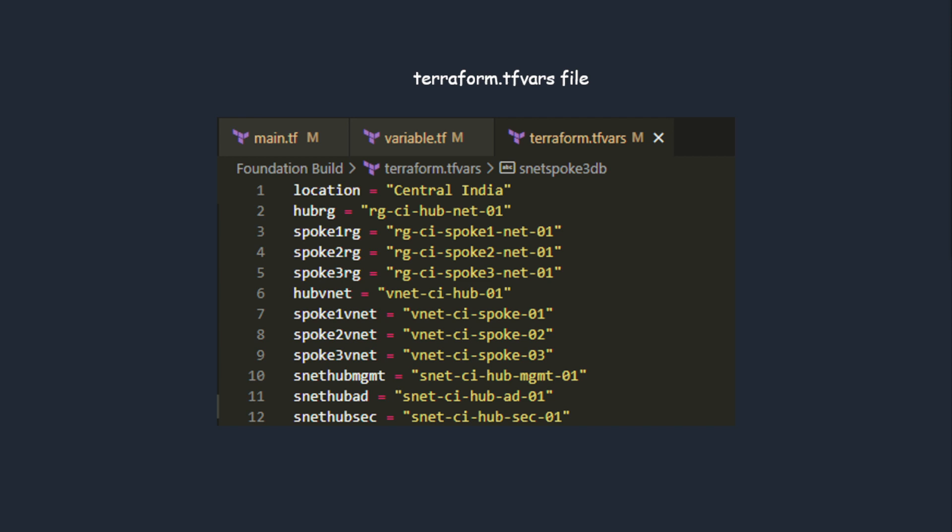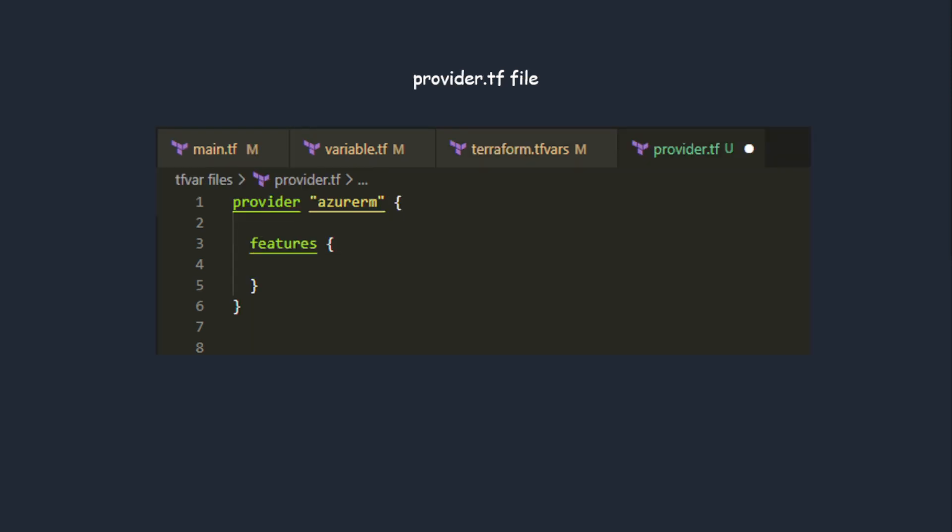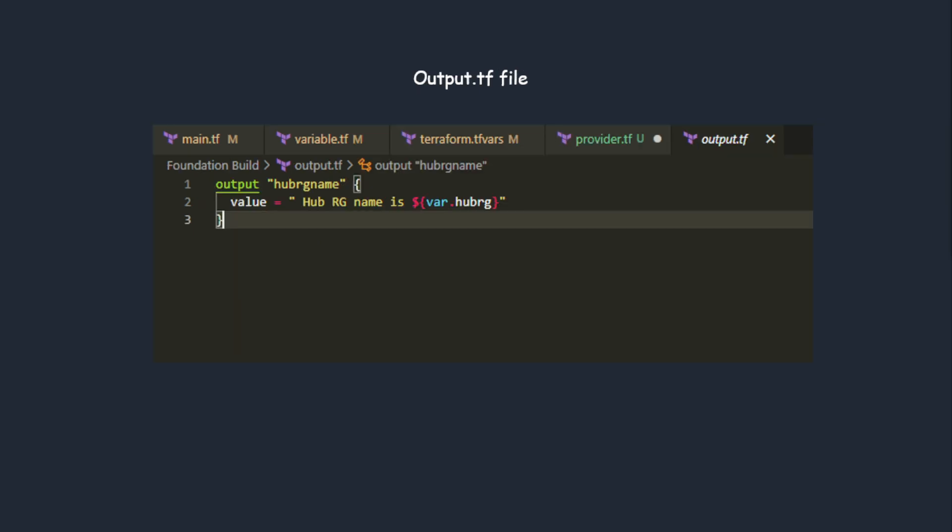The other file is provider.tf. This is where you declare your provider, which cloud provider you would be working on. Currently I'm working on Azure, so I would show you Azure provider. You can type in AWS, GCP, whatever. This is the provider file.